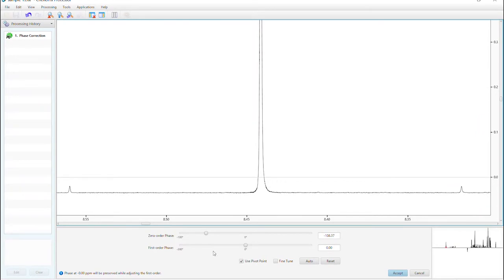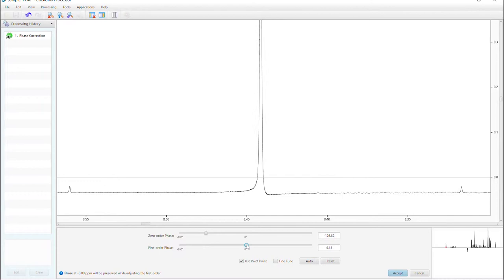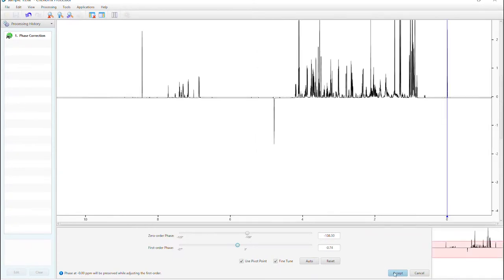Move on to the fine-tune function as needed. Finally, press accept.